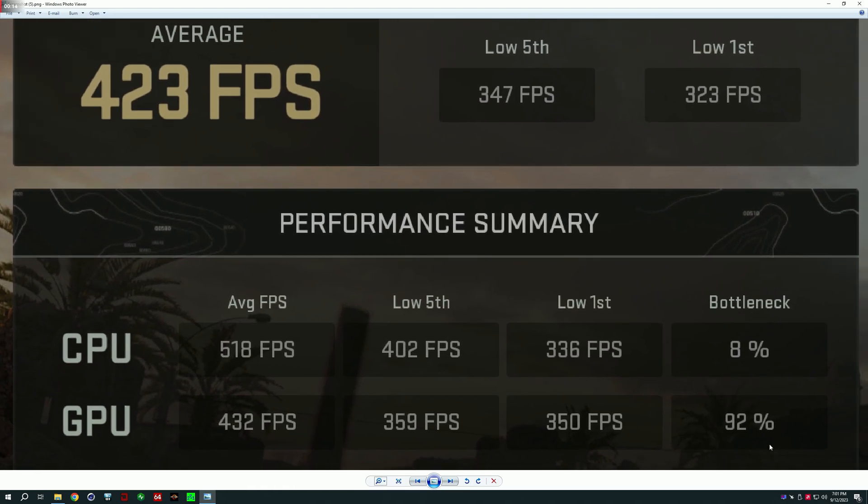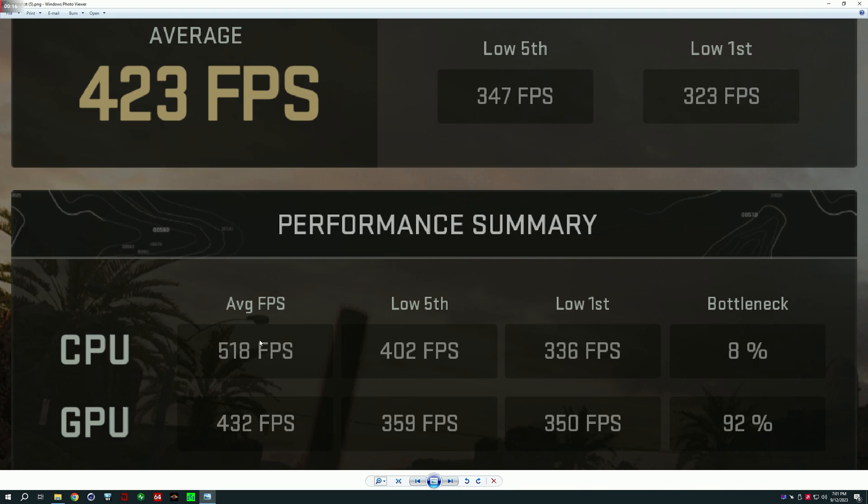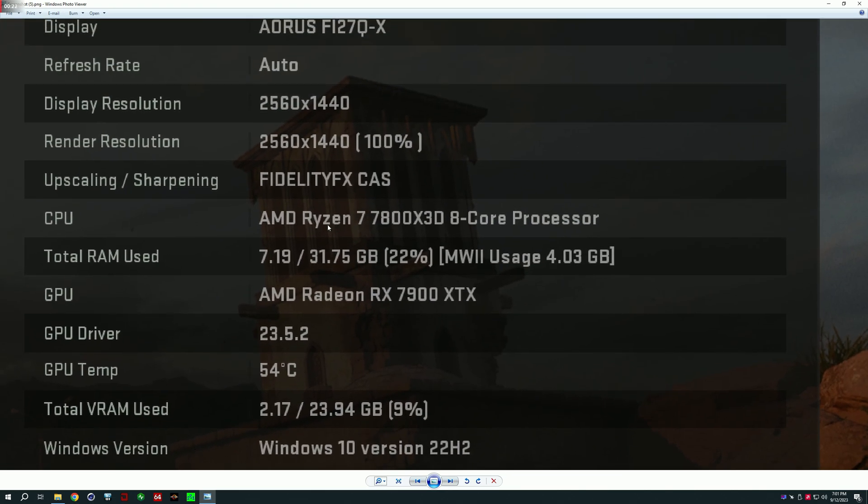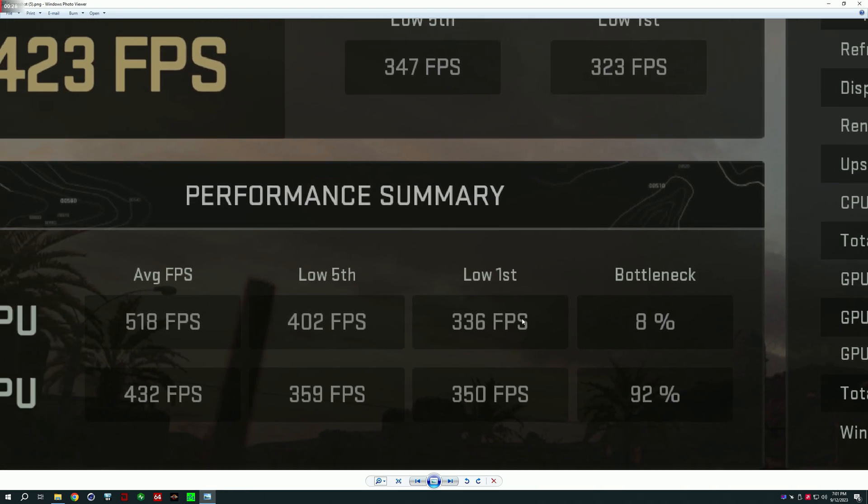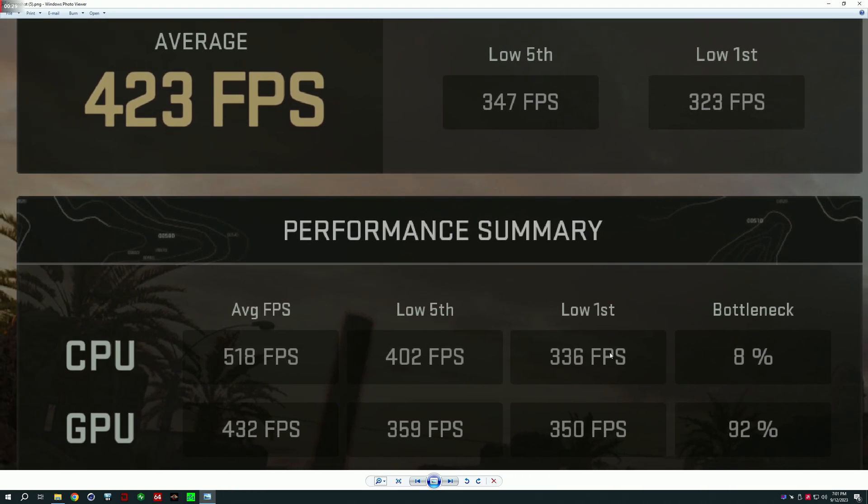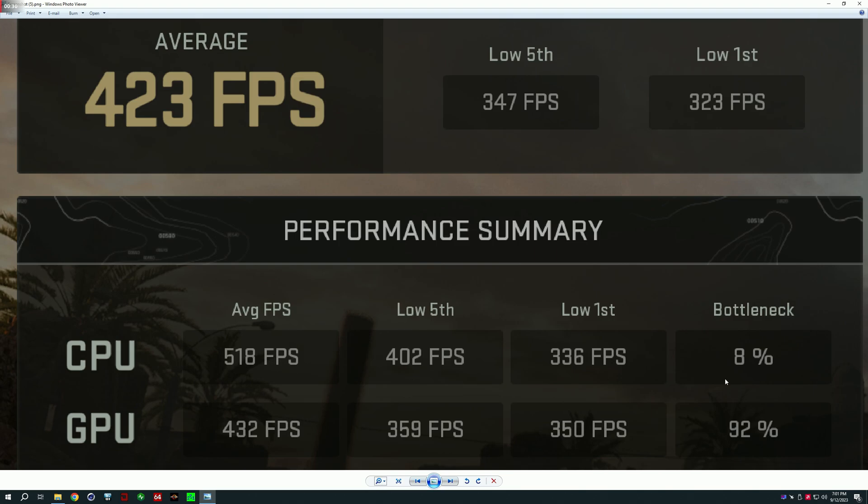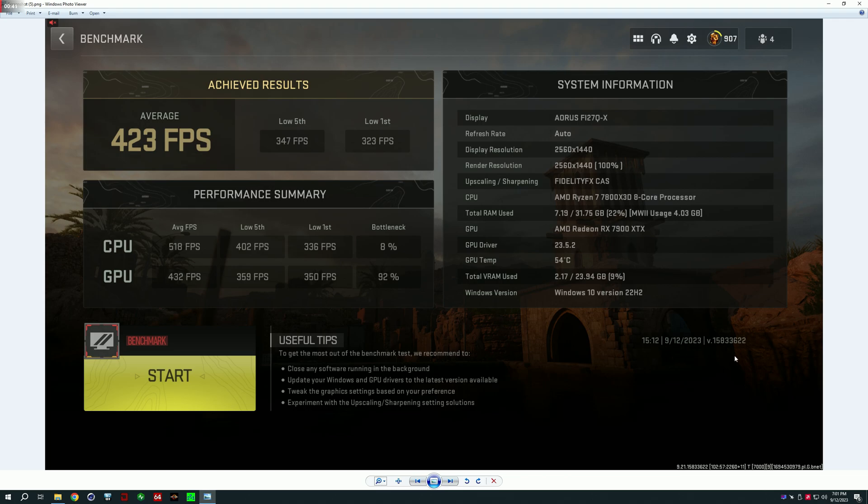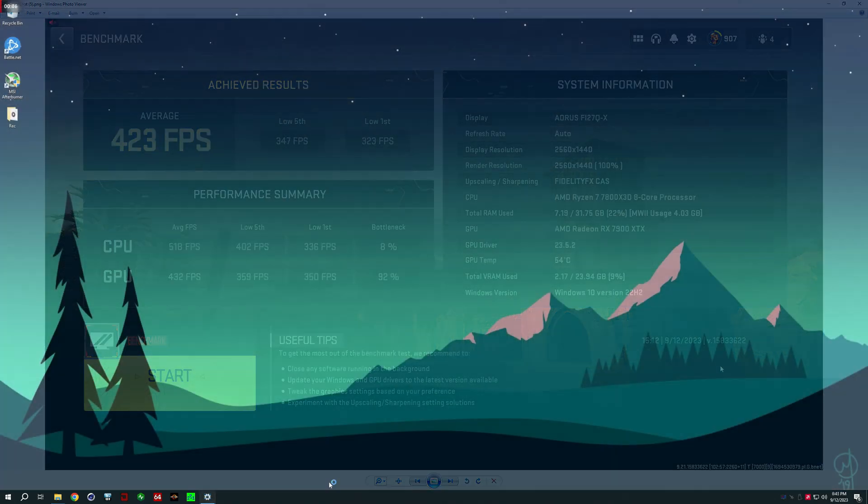Zooming in on these scores, you can see that the 7800X3D and 7900XTX are definitely pulling their weight in the Modern Warfare 2 Call of Duty benchmark. Over here you can see exactly the specs that I'm running and the GPU driver. If you are wondering about the GPU driver, I'm using an old one because it's the best for the benchmark. But as you can see, 518 average FPS is absolutely nutty for 7800X3D and you can indeed see the date that I did the test to see that it's legit.